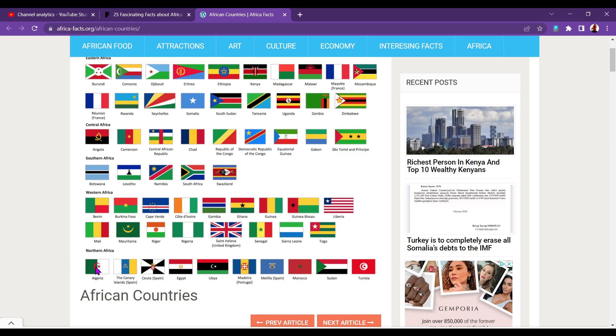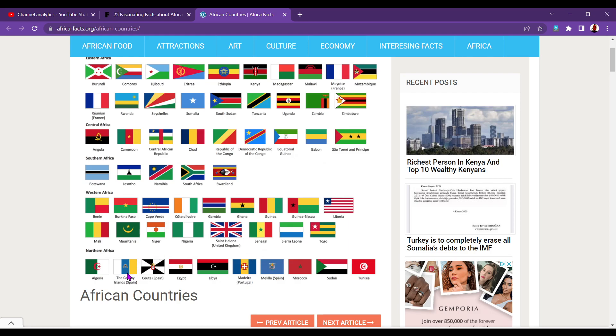I think there was one more somewhere. I can't see it now. So, you've got, oh yeah, because of Spain, but they've actually got their own flags. And Madeira, Portugal's got its own flag. So, North Africa, Algeria, Canary Islands, Ceuta, Egypt, Libya, Madeira, Melilla, Morocco, Sudan, and Tunisia. If you don't know what Ceuta and Melilla are, you can have a little look for those on Wikipedia. There are two areas on the coast of Morocco that currently belong to Spain.